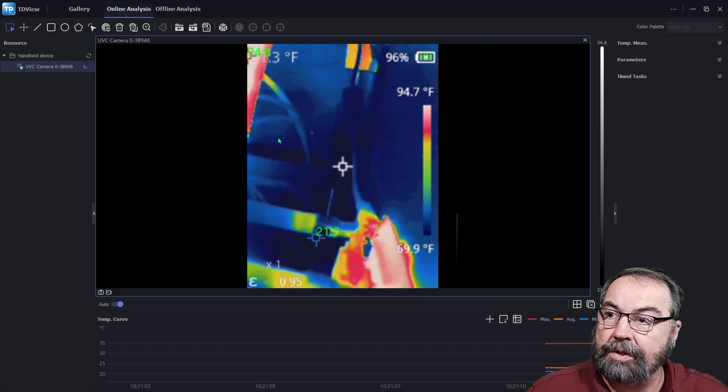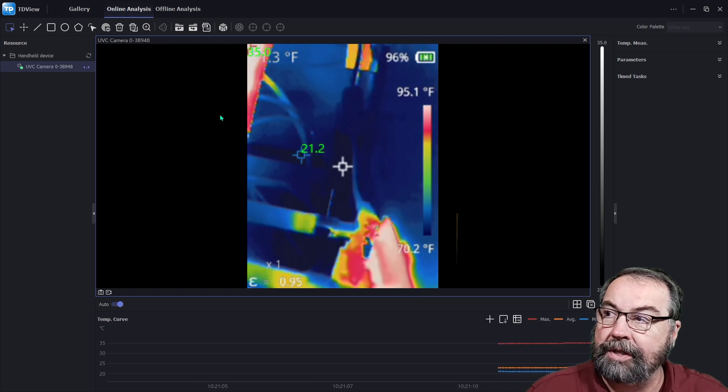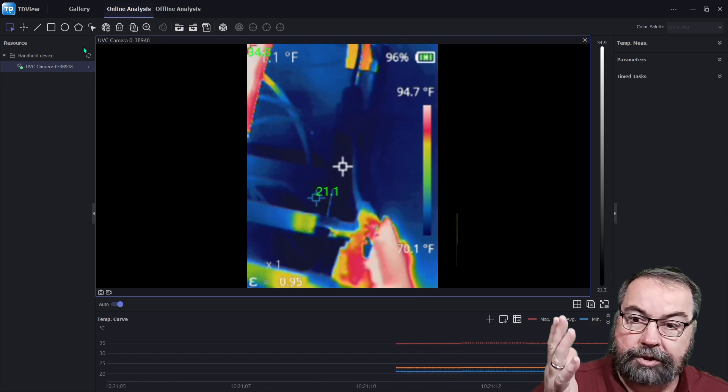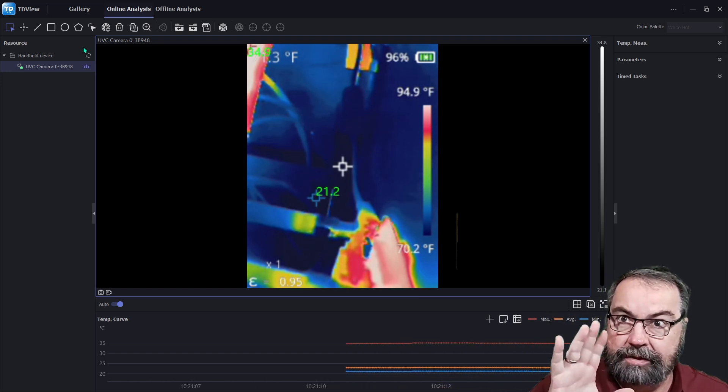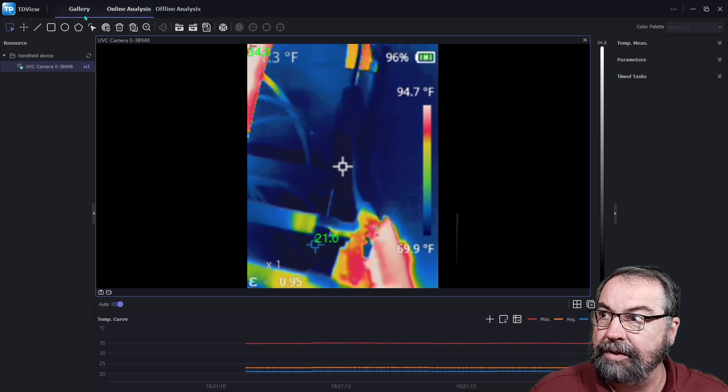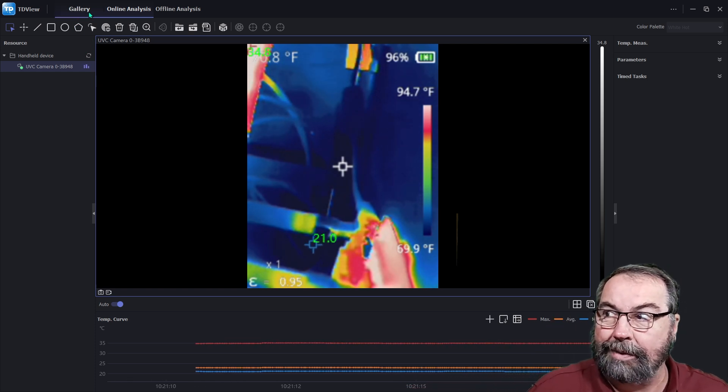So you can set up different regions. And I think it will show those regions as separate temperatures, which is kind of interesting, but again, not why I bought it.